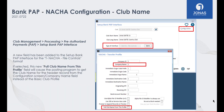Within the Setup Bank PAP Interface program, when you are using the NACHA File Controls interface format, you now have the option to control how the club name appears when using the posting program. In the Configuration screen, you can enable Pull Club Name from this profile, which will cause the posting program to get the club name for the header record from the Company Name field in the Configuration screen, instead of from the Basic Club profile.